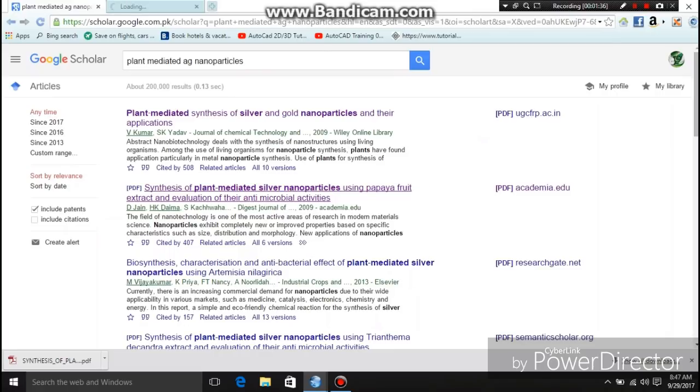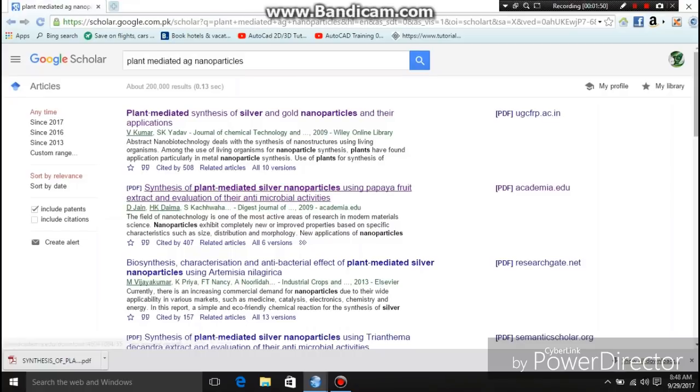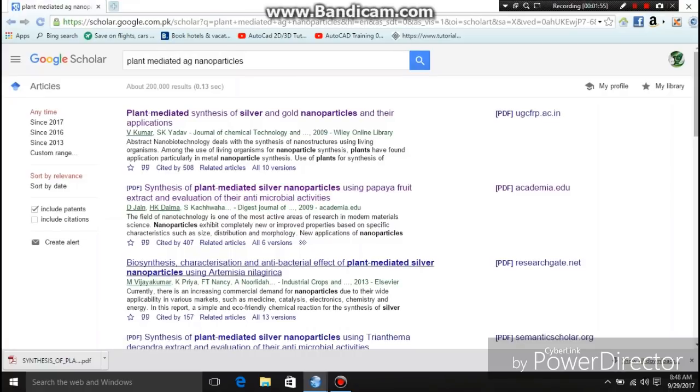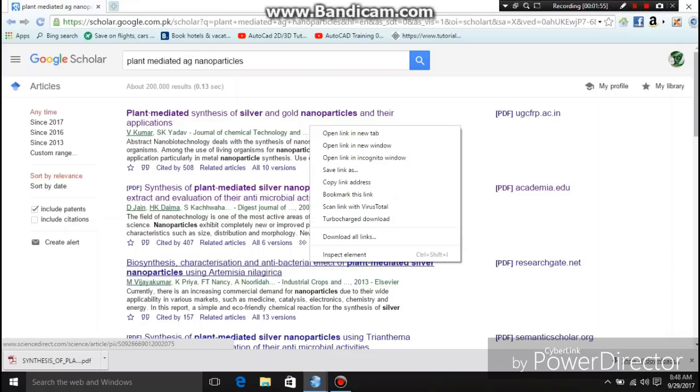This is a very easy way. But sometimes when we open a research paper it is like the previous one — it will also download automatically. Now I close this tab and go to the next research paper, opening it in a new tab.